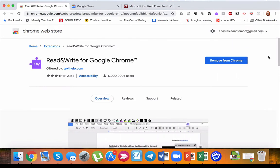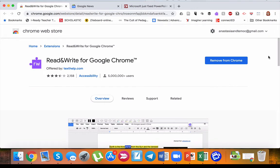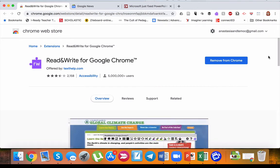Number two is Read and Write for Google Chrome. That's a great extension, especially if you are, for example, reading something to your students.